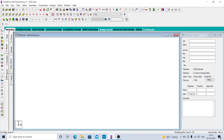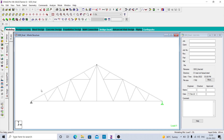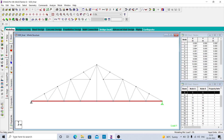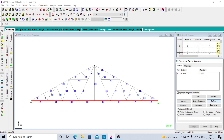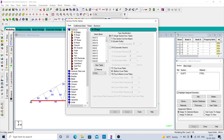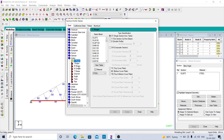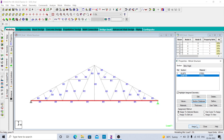You need to select the bottom chord and change the section that you have assigned. In the section database, you can select the section you want to add. Right now I will add ISMB 150 and assign it.